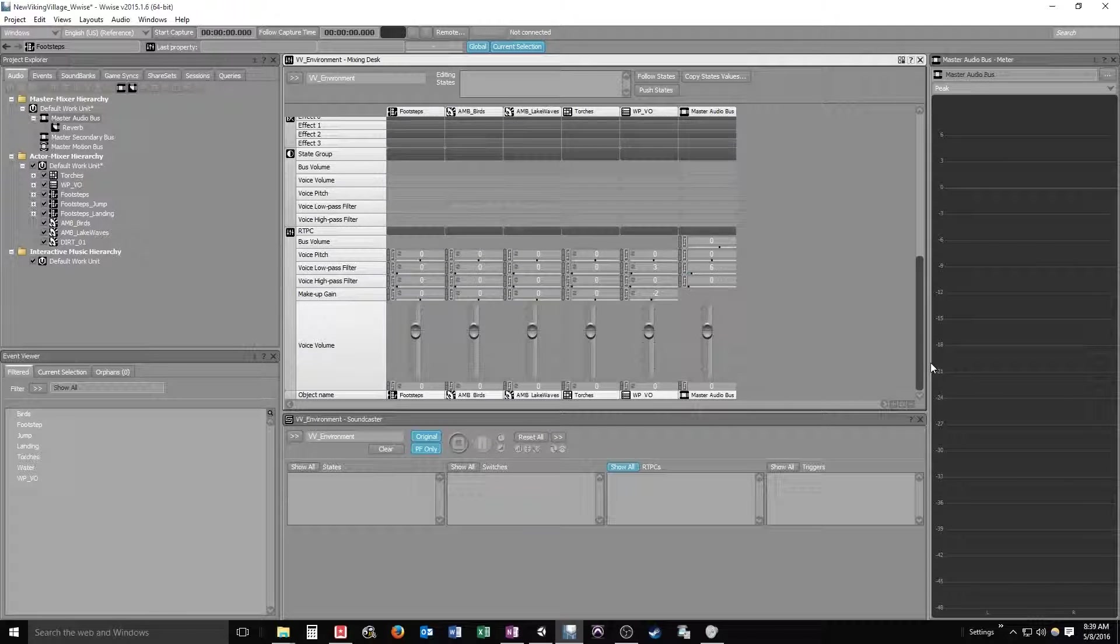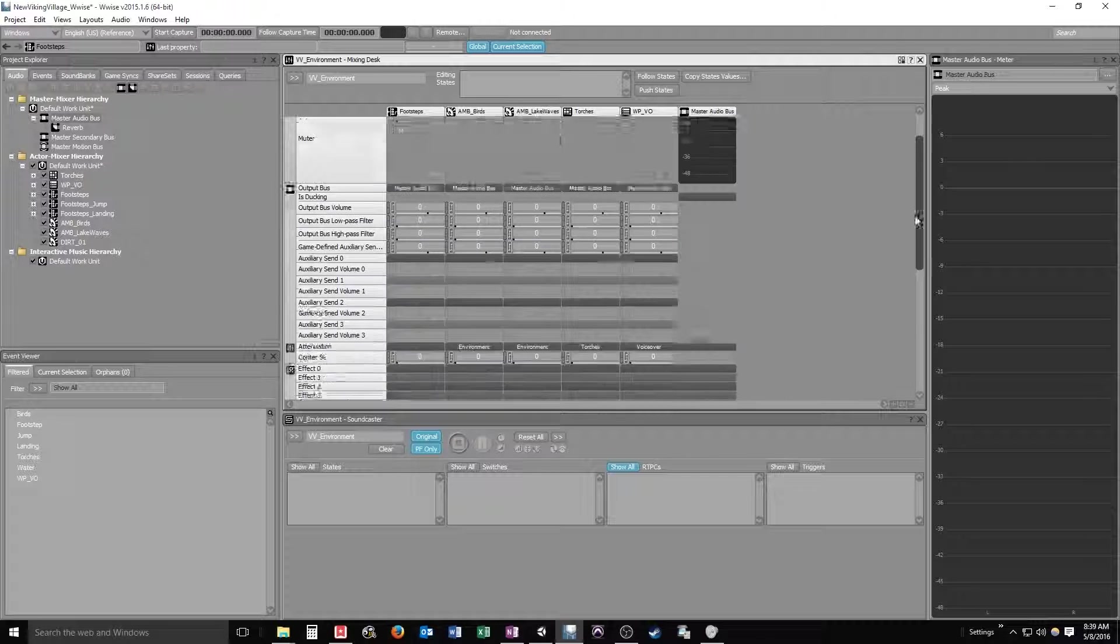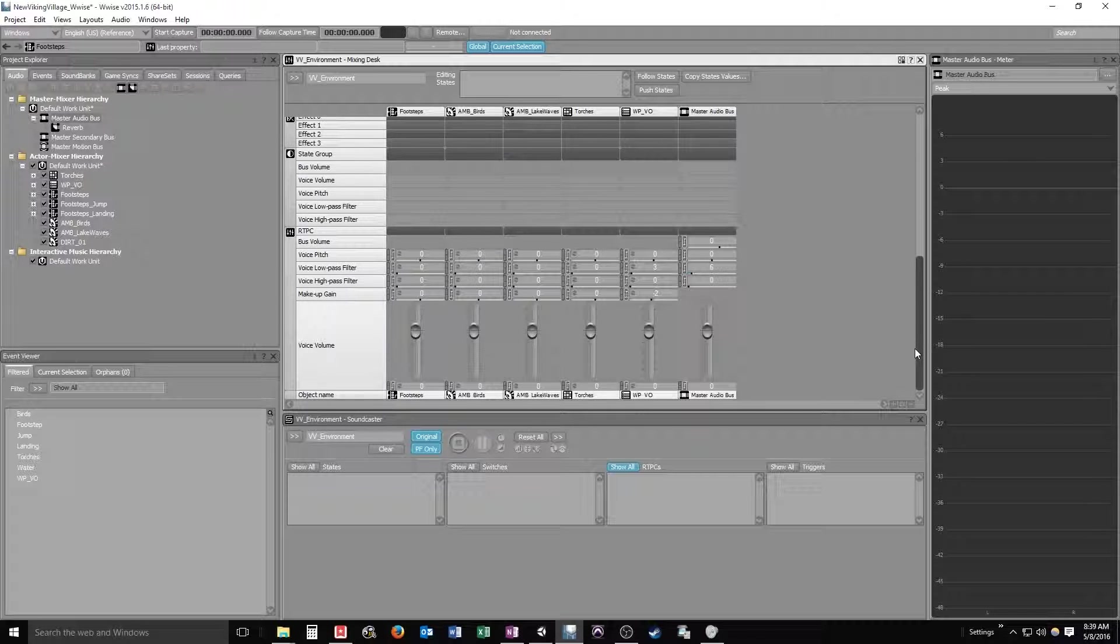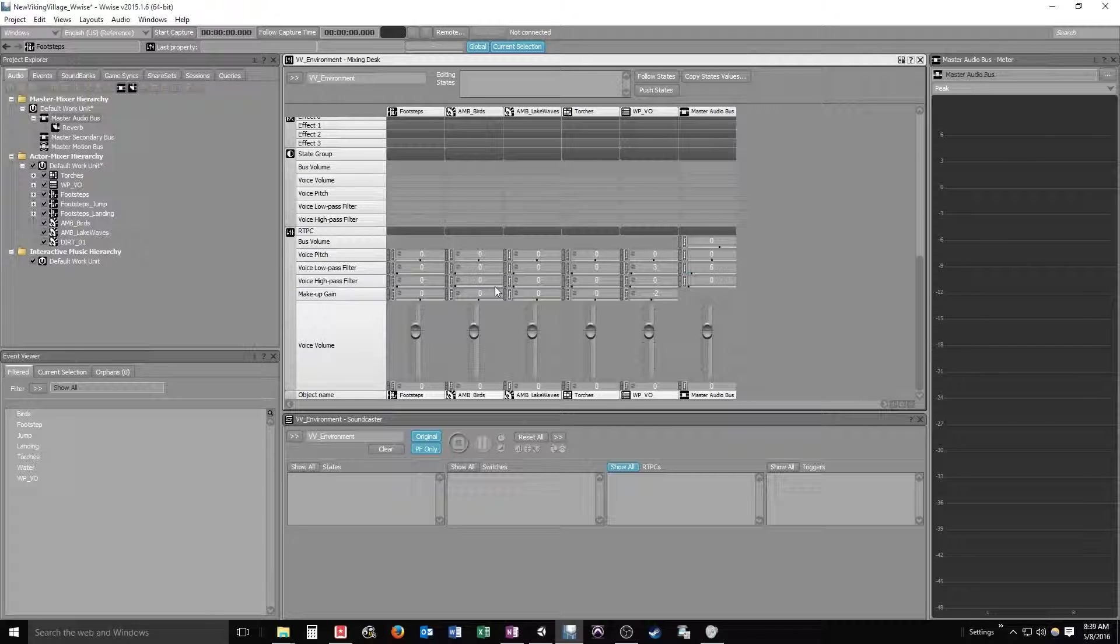There we go, there's my master. And you see you can scroll up and down the mixer layout to see all the different things you can do.